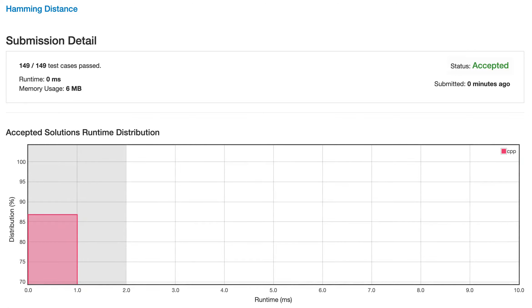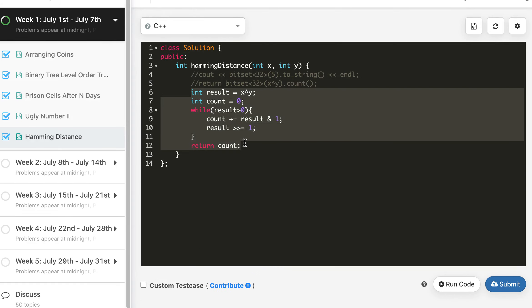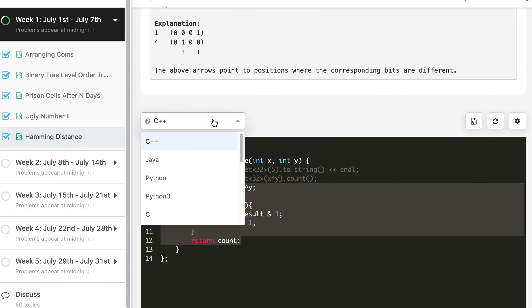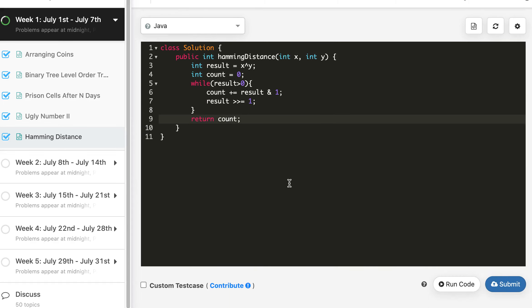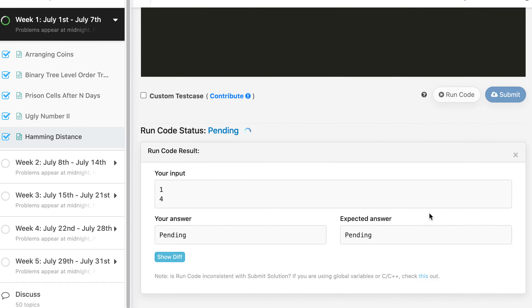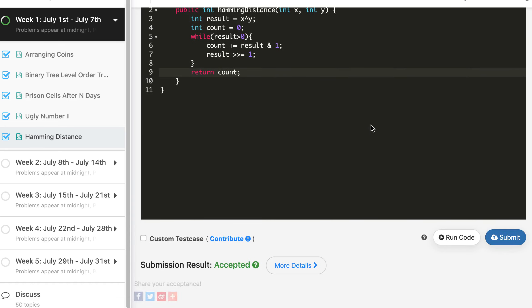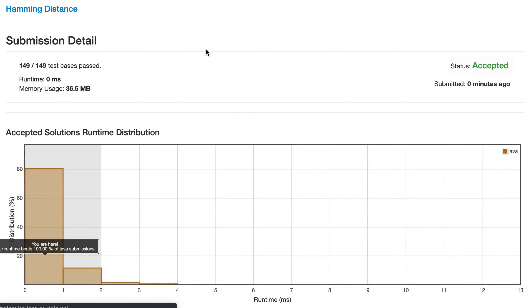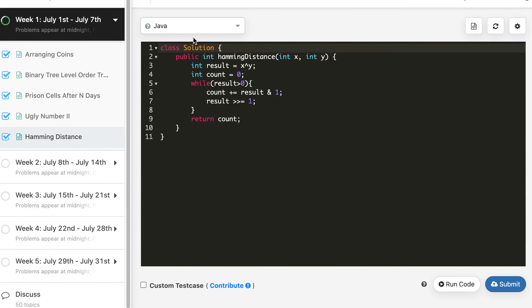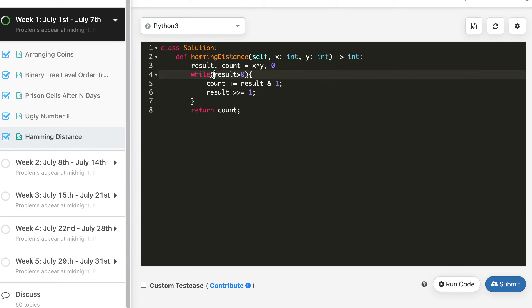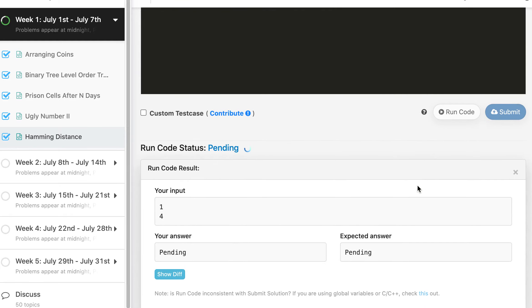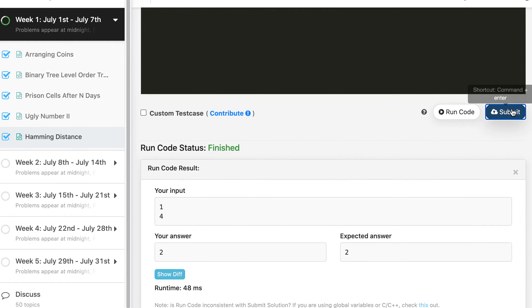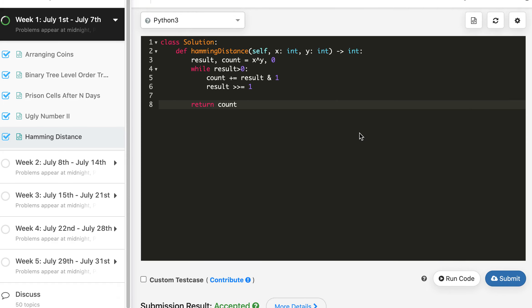And here also it's 0 millisecond. So now let's write this in Java and Python. And this is accepted in Java as well. And here there should not be any problem. It should be 0 millisecond in most cases. And finally in Python. So Java and C++ code, no change was required. And it's accepted in Python as well.